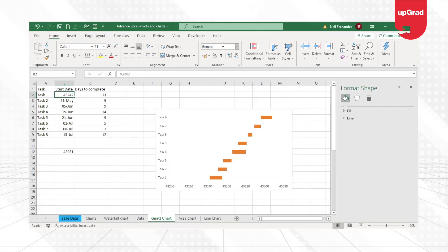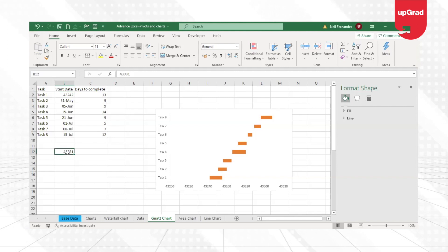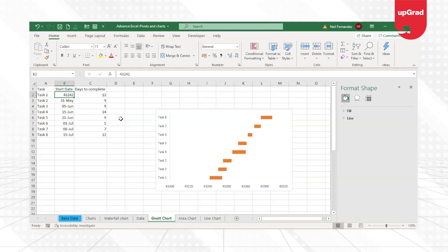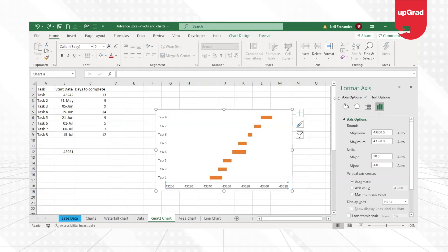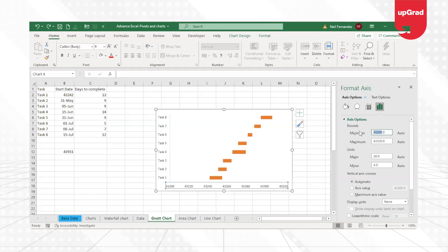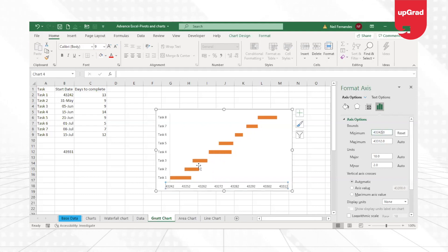So then what I need to do is I need to take this 43,242 and put it in the axis label option here where the minimum is 43,242. So I'll take 43,242 as my minimum value.